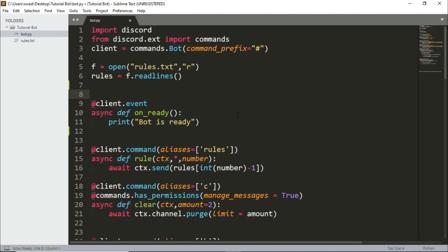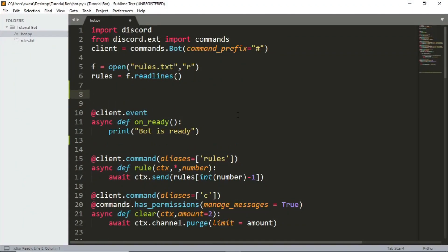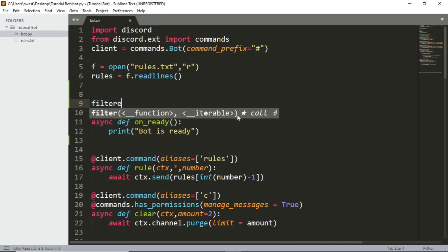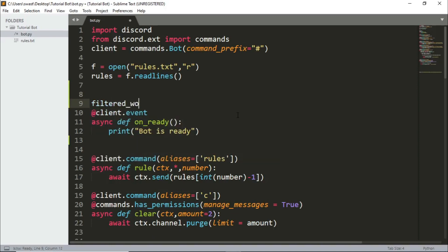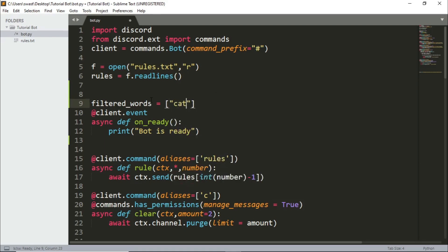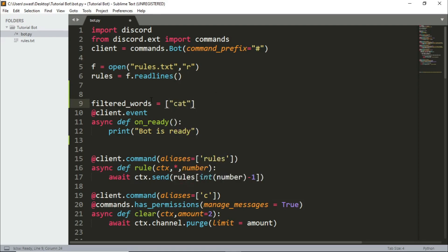Now let's start auto moderation features. To make auto moderation, what we'll do is have a list of filtered words. Now you could either do this through a list or loading it from a text file like I'm loading the rules in. I'm just going to do it through this list. So I'm going to say, let's say cat and dog.